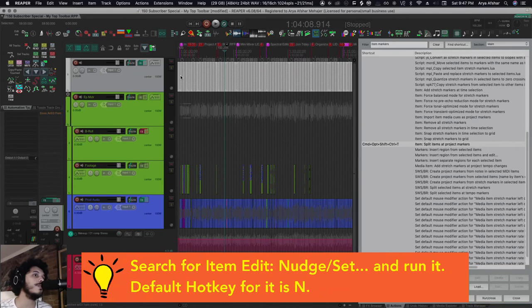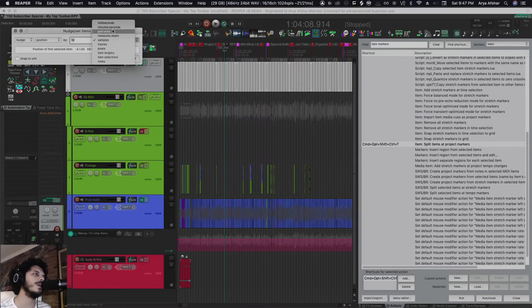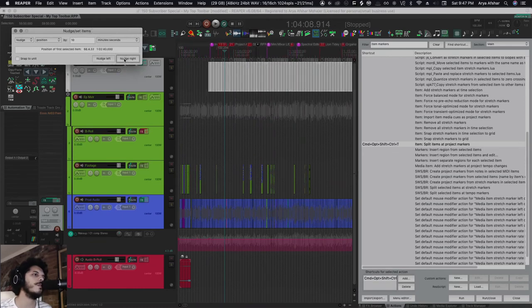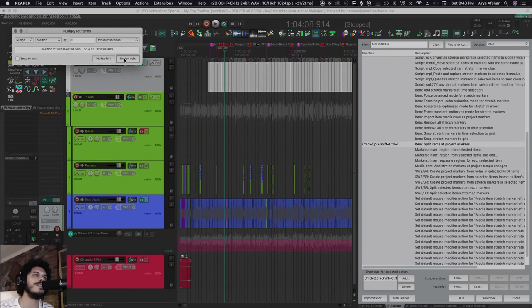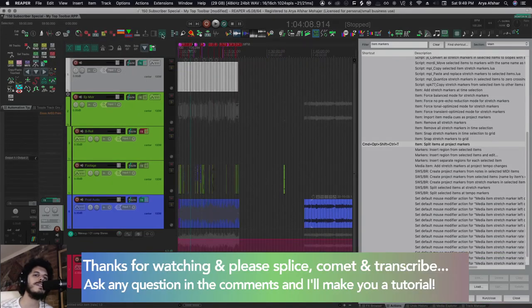Now, if you want to really precisely move things, you can press N and use the item edit nudge set. Like, let's say I want to move all my markers 10 seconds—let's do it. Yeah, they're moving in 10-second increments. Don't ask me why, but this is the fix I found. So yeah, that's it. Isn't this weird? It's weird.